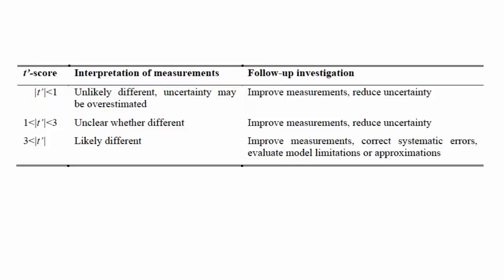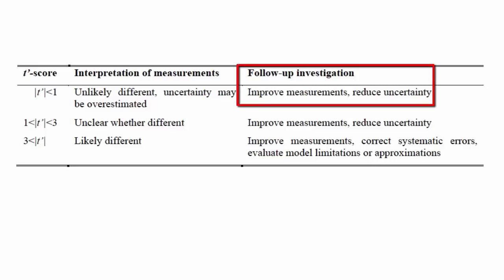Note in this example, the uncertainty in the flight measurement alone was more than the difference between the two periods, so just by eyeballing we could have made the same claim. And also note that as a follow-up, it is suggested that we try to reduce the uncertainty in our measurements.